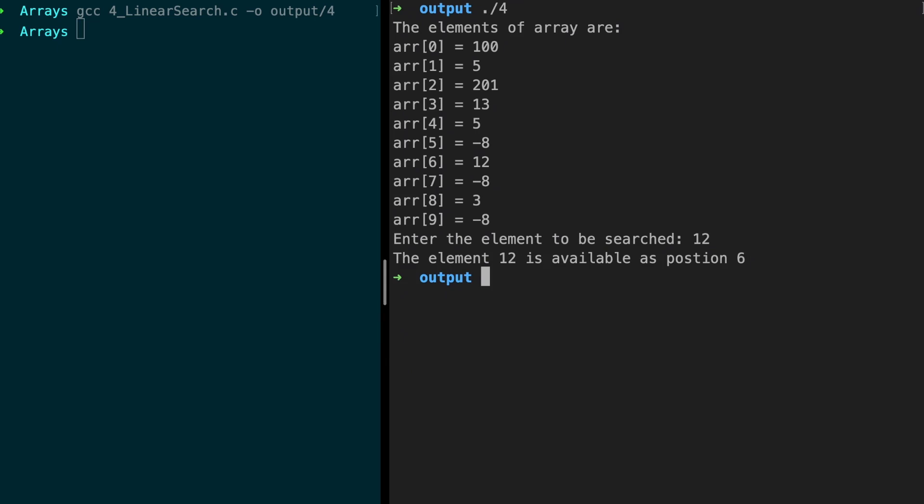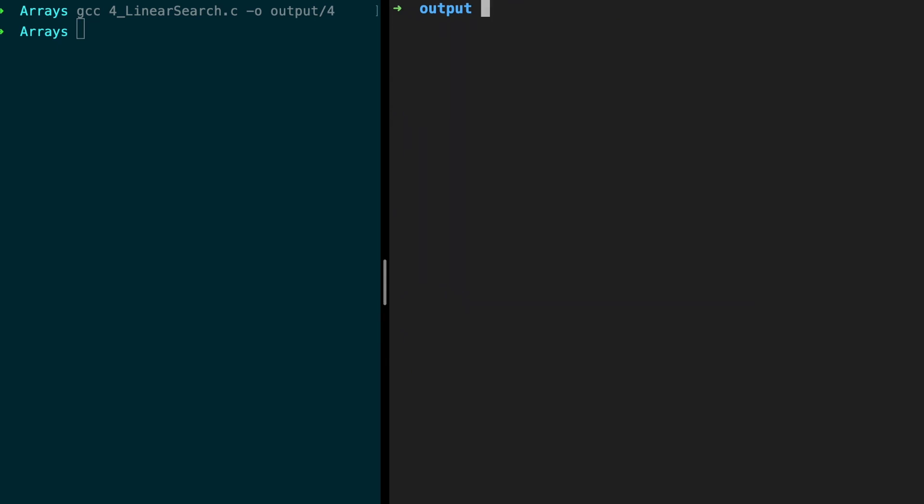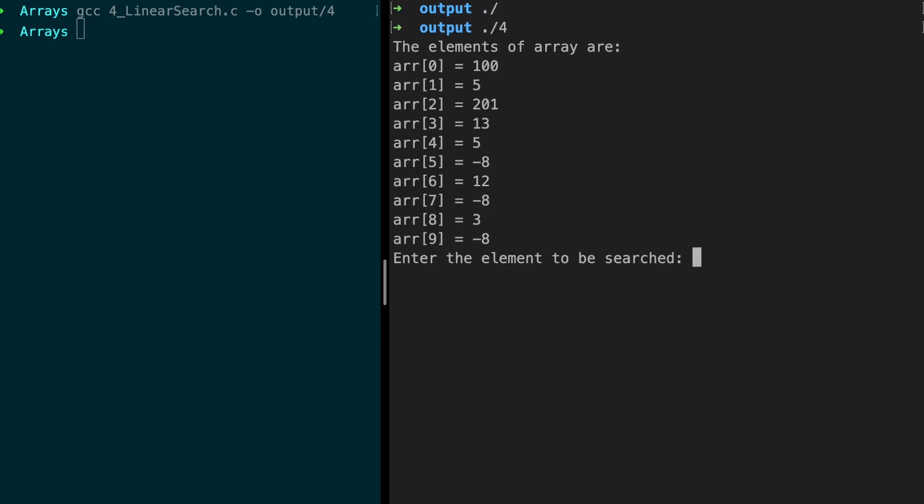Great, let's try one more. Let's give an element which is not there. Probably I'll give 30. The element is not available. All right it's working.